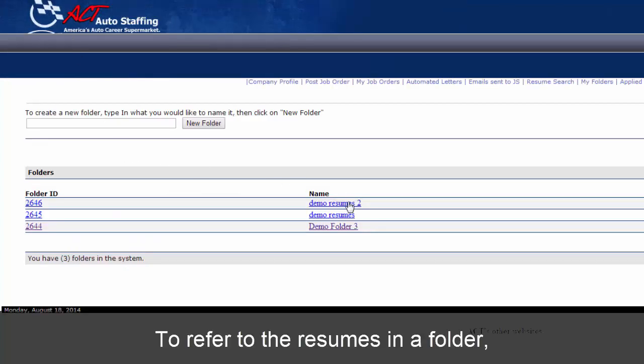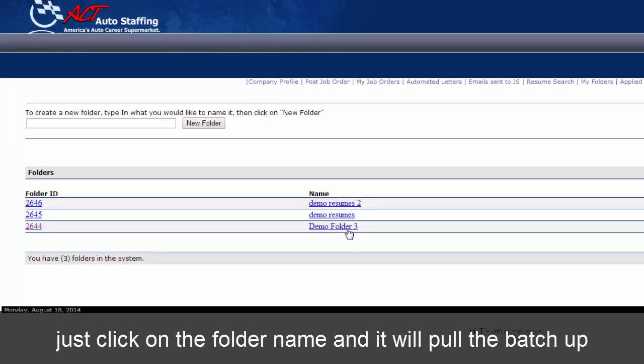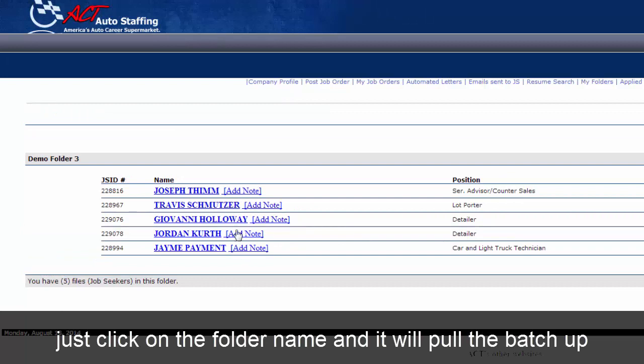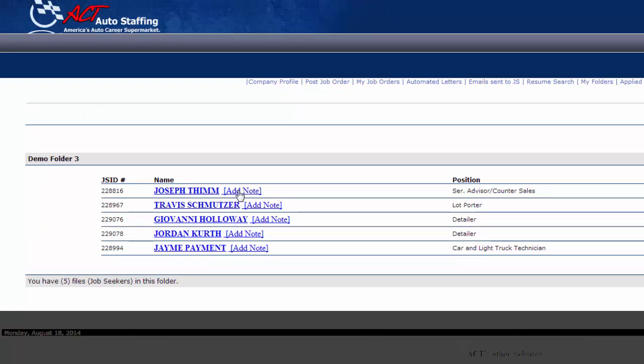To refer to the resumes in a folder, just click on the folder name, and it will pull the batch up.